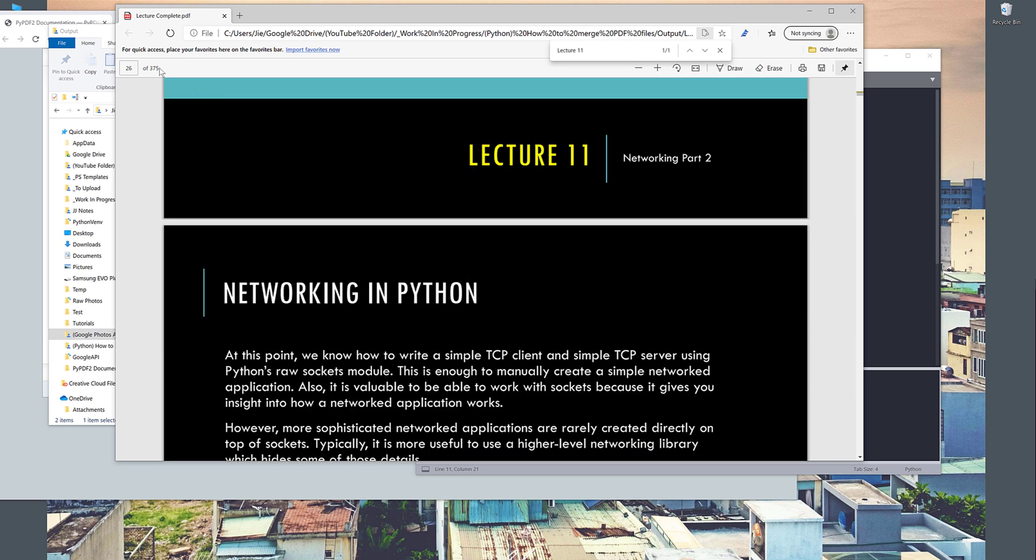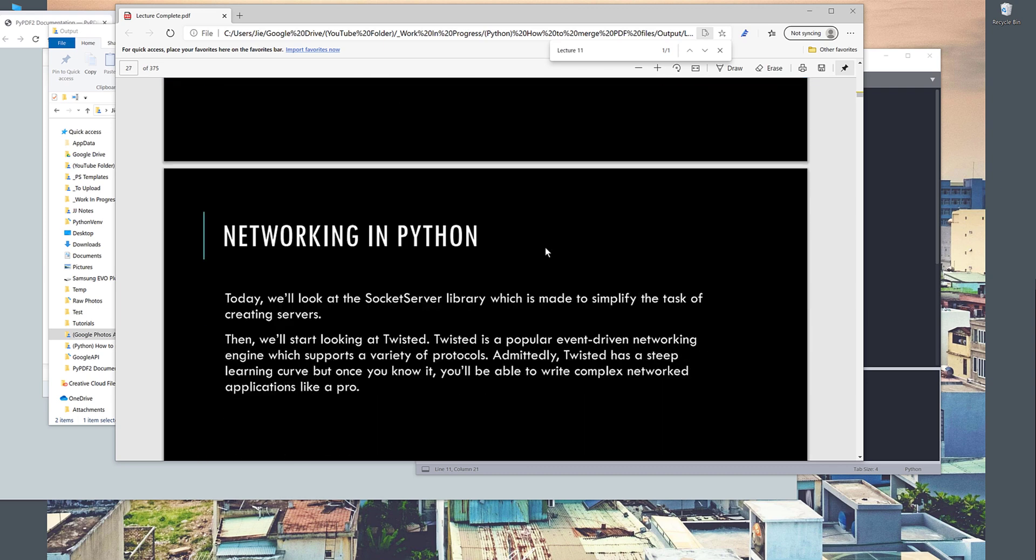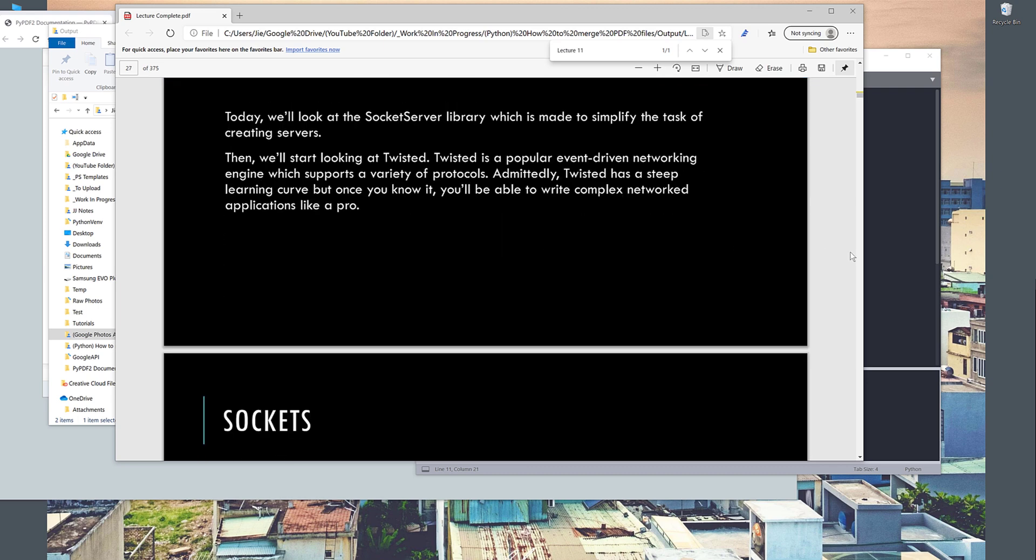So overall, after the merge process, this file has 375 pages of notes that I need to go through either today or tomorrow. But yeah, that's everything I want to share in this video. Just a very simple script that can be very useful when it comes to automation.